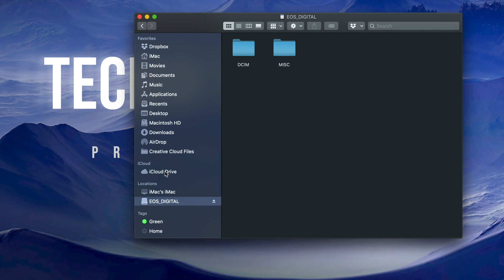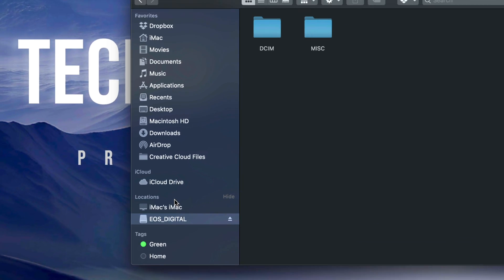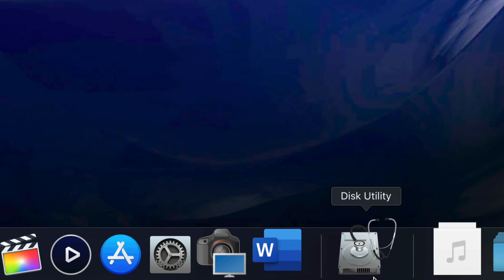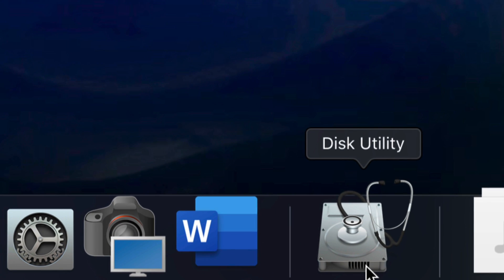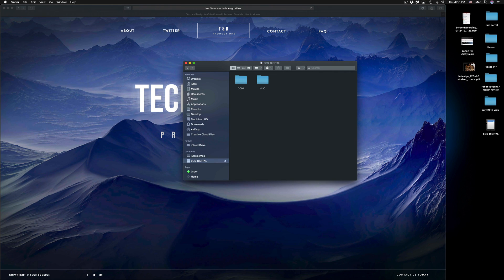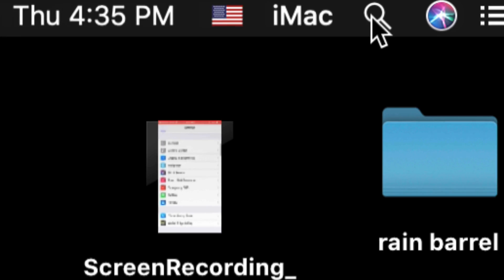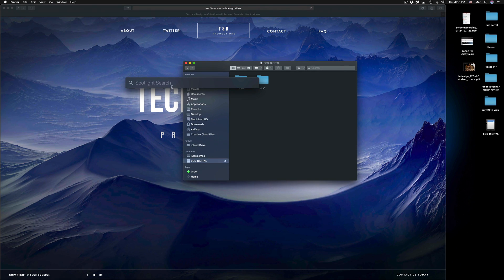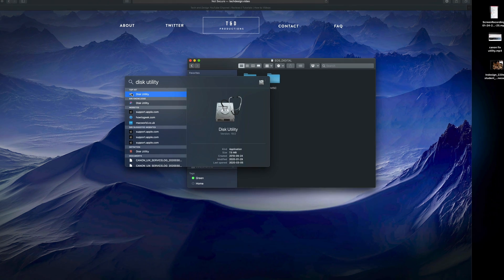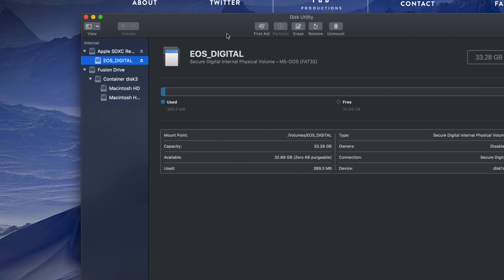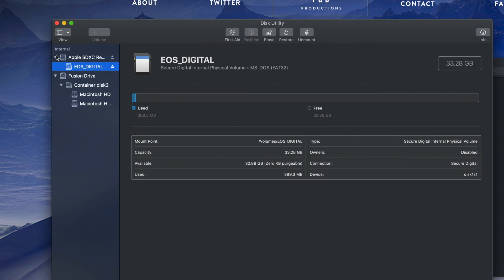If you still don't see your SD card on the desktop or in Finder, we need to check Disk Utility to see if your Mac detects anything at all. Open Disk Utility — if it's not in your dock, use Spotlight search in the top right corner and type in Disk Utility. Click on it when it appears.